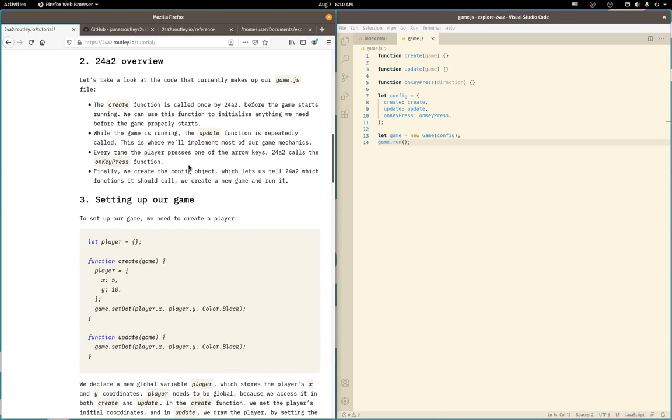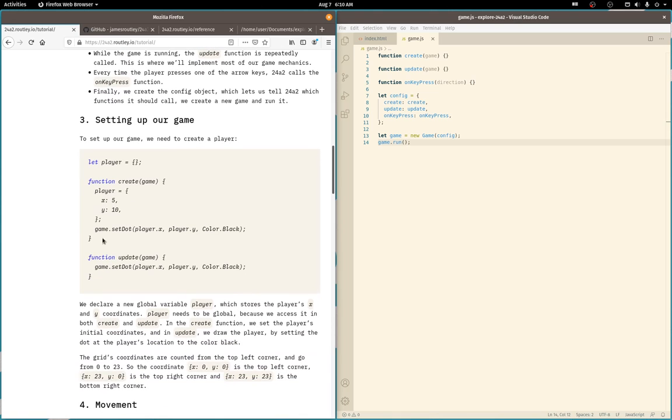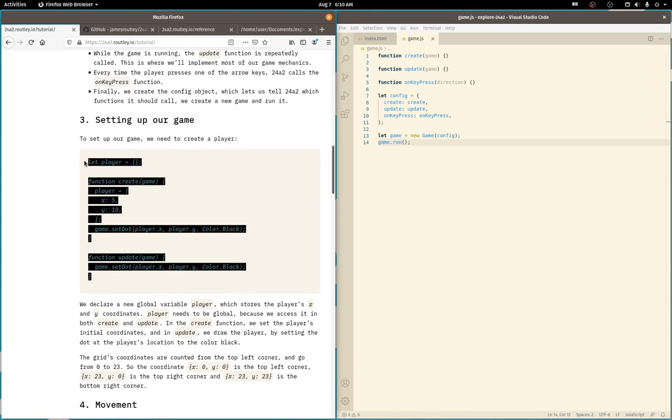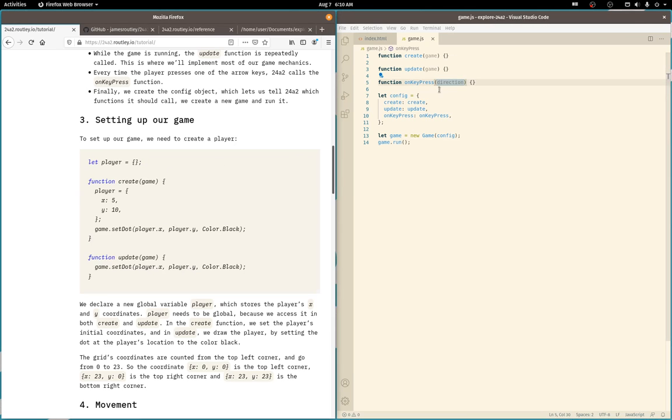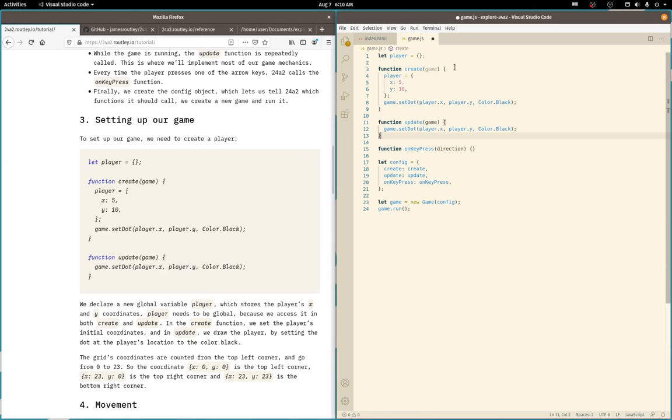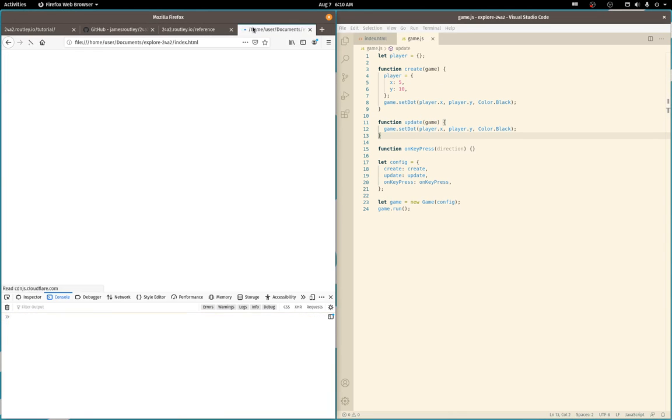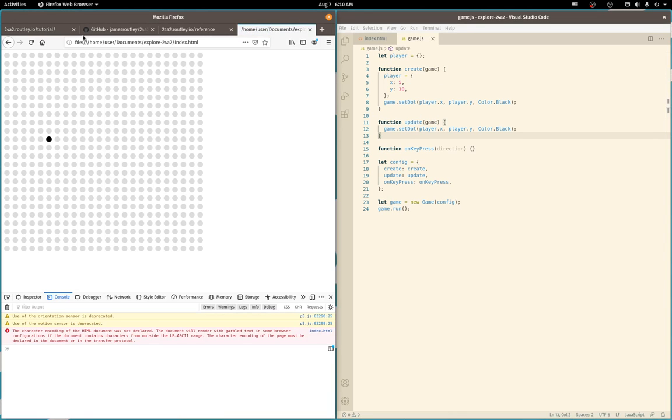So let's set a dot. All right. So we are going to make a player object to track position. And we have a dot. Very nice.